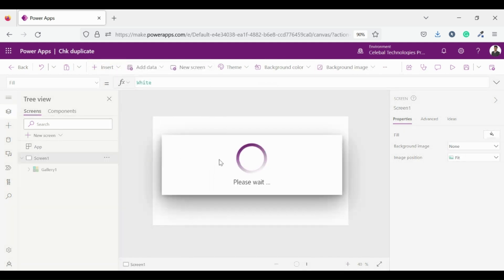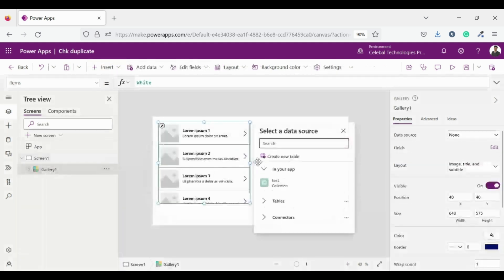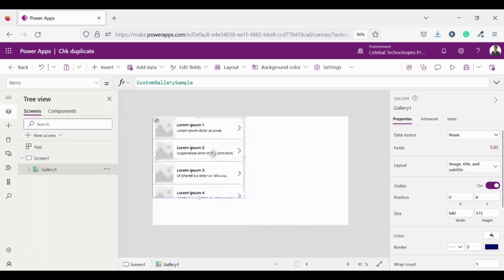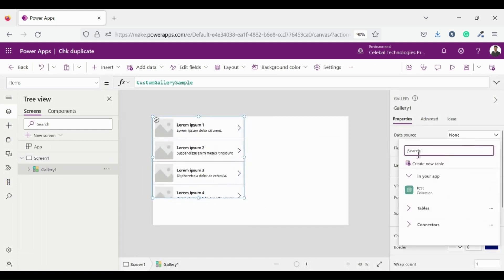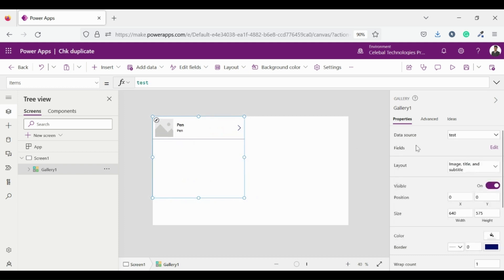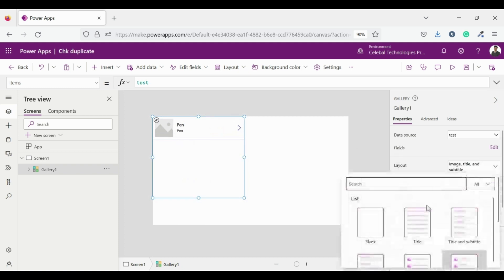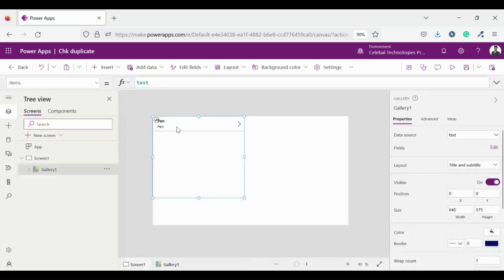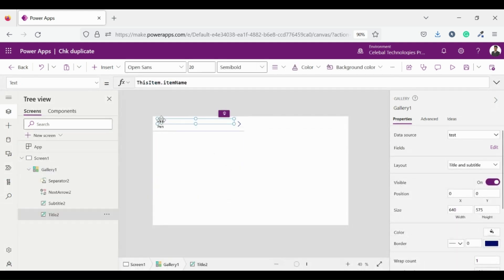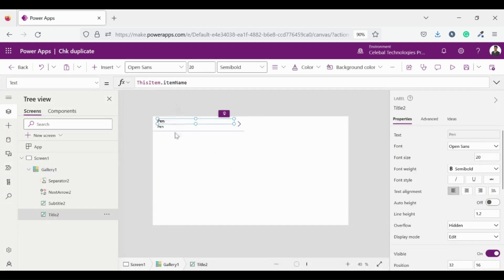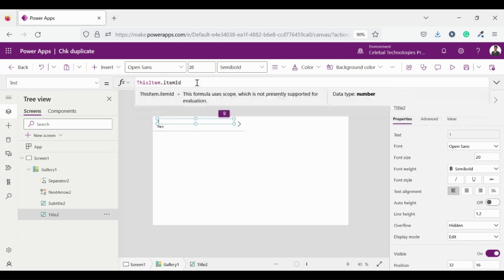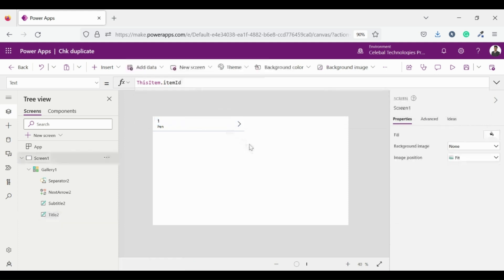Now create a gallery. I am creating a blank vertical gallery, let's set it properly and now set its data source to our collection test. Now it's showing pen pen, let me just configure it. I just need the title and subtitle. Now change this item dot item name to this item dot item ID. Now it's all done.